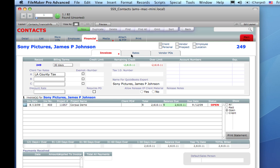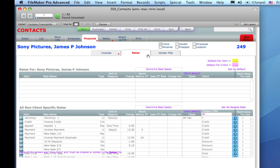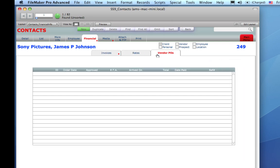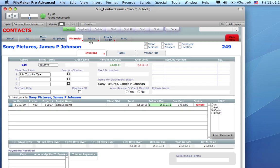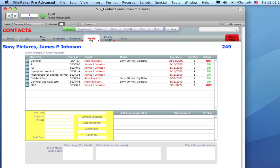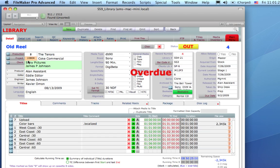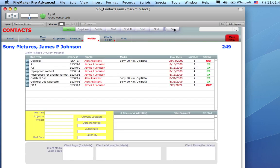The Media tab shows us a window into the Library module. We can click on one of the blue Go To buttons to take us to that record in that module. And in fact, we're looking at all eight of the media assets that belong to that client. We can now click the Back button to go back to where we were in the Contacts module.